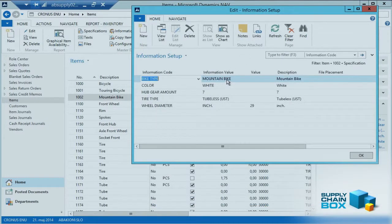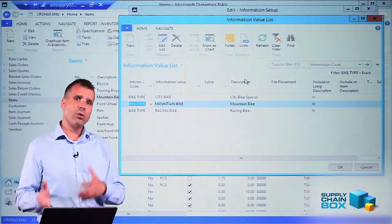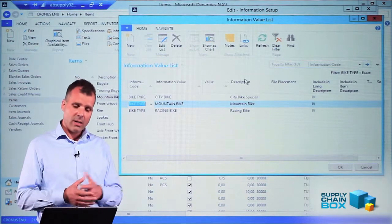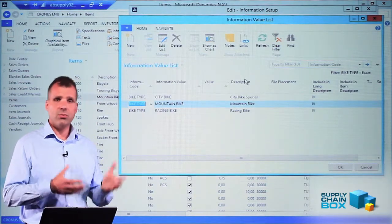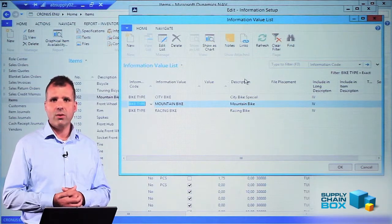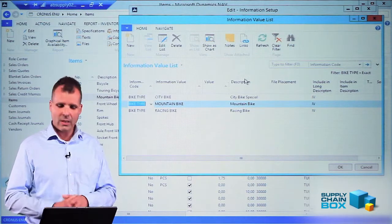The second level is the information value that relates to the information code. So if the information code is a bike type, the information values is defined in here. You define those once for all.